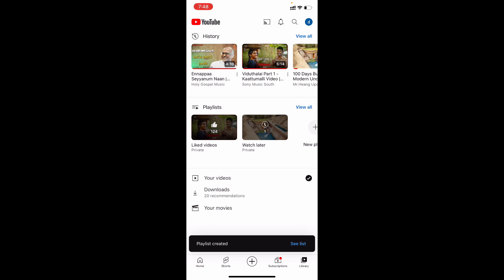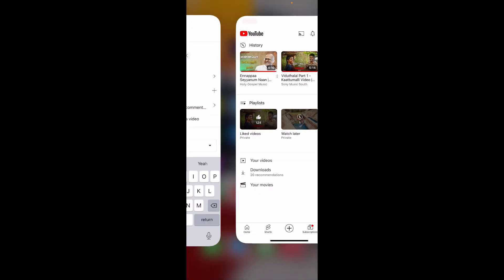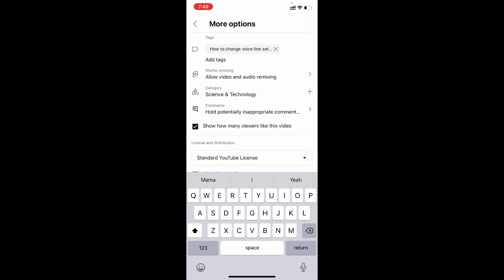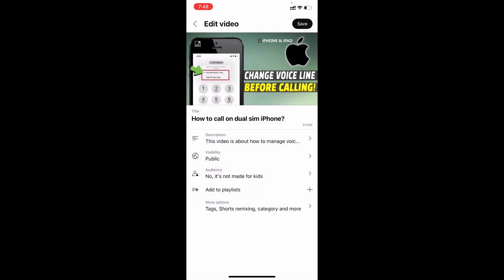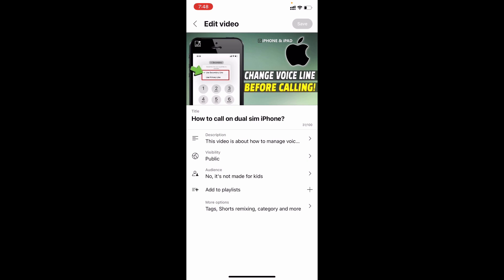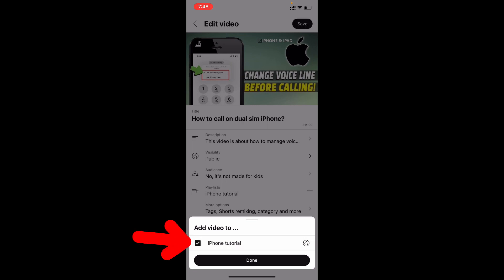Now the playlist was created. Now go back to YouTube studio app. Refresh this. Now tap add to playlist. Now you can see this created playlist. Click this. And tap done.